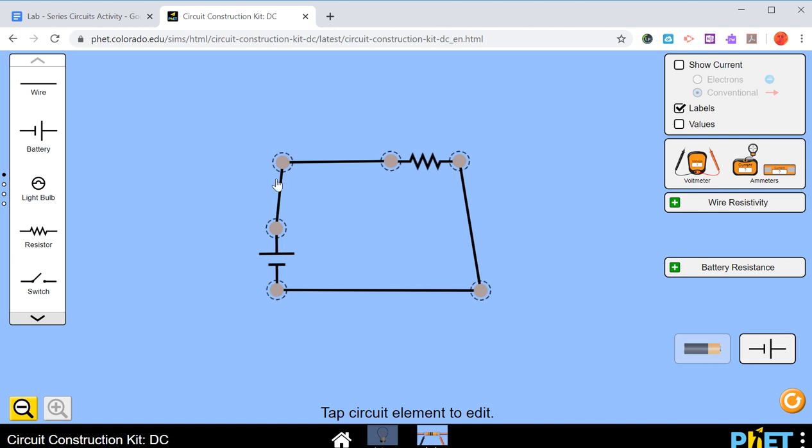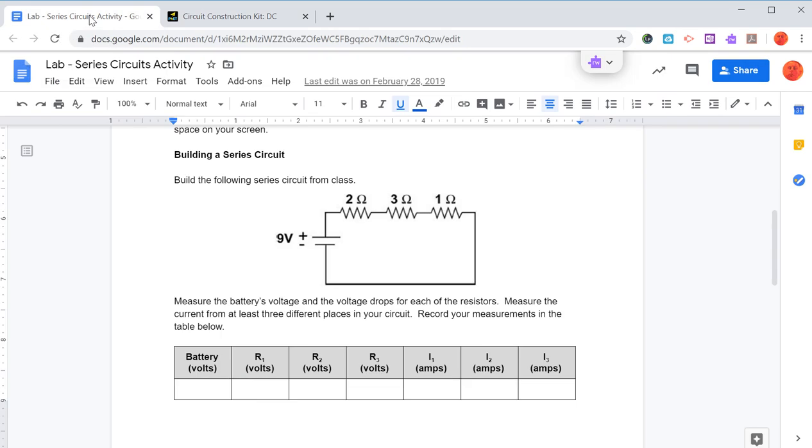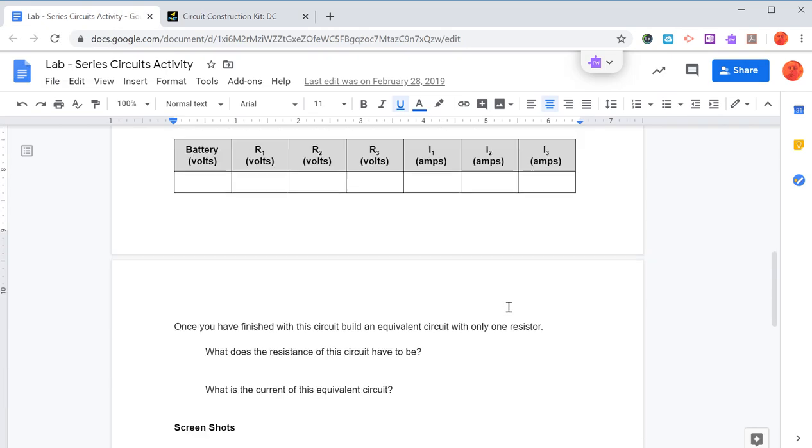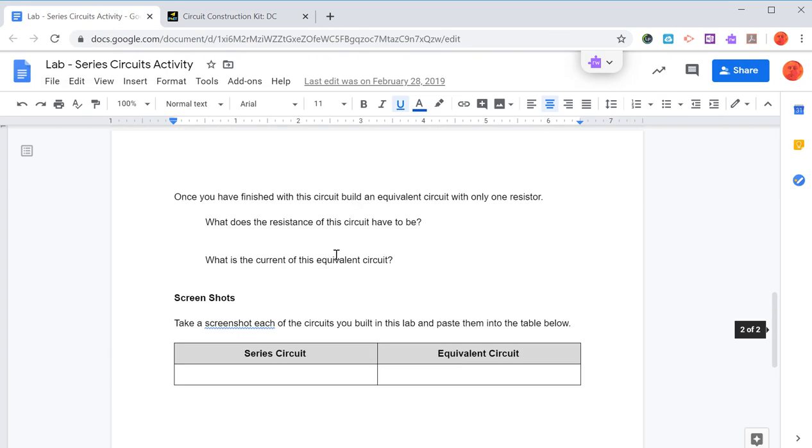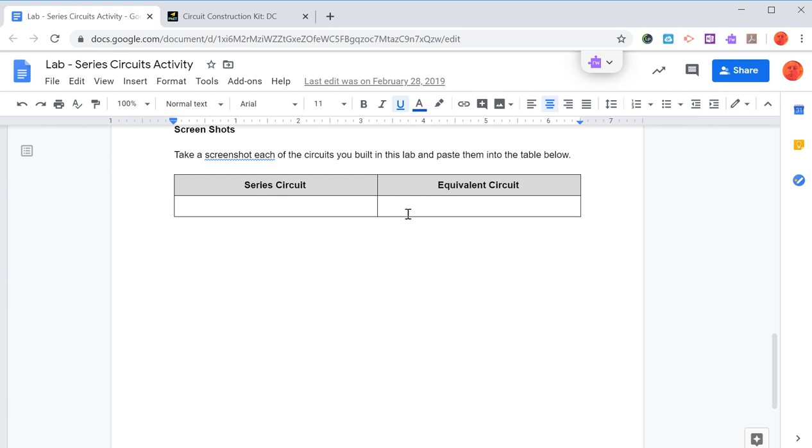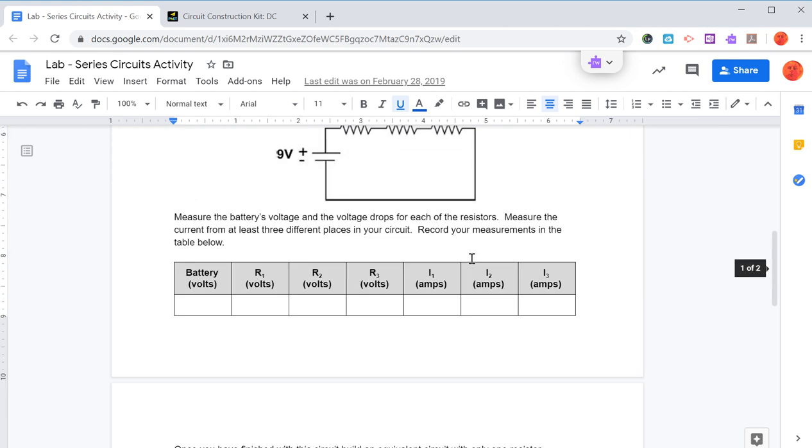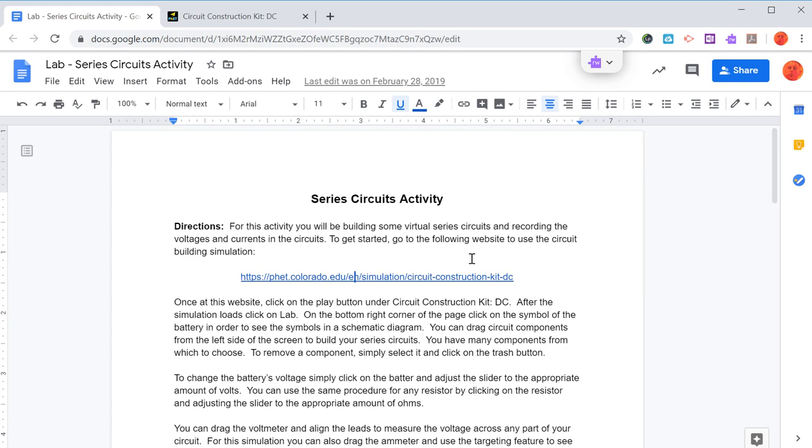We'll do a few more of these. There'll be another lab that we're going to do a little bit later that does series and parallel circuits. But I would like you to build that circuit, fill in this table, there's a couple of questions to be answered, and then take your screenshots and just paste them in here, and then submit this assignment through Google Classroom.